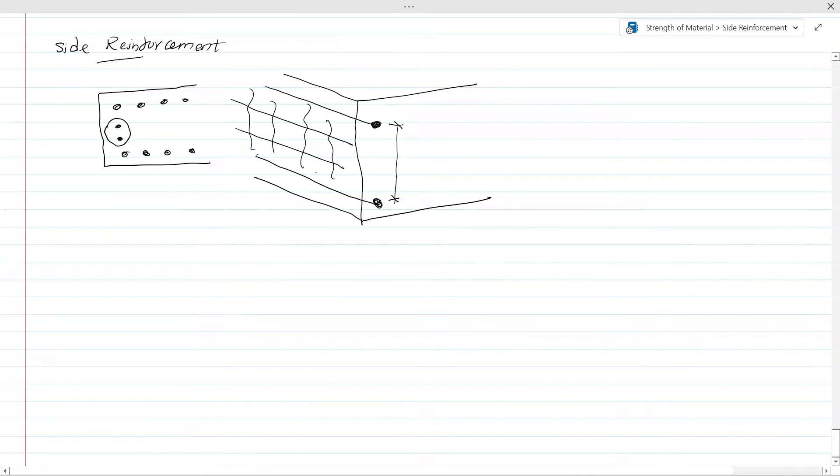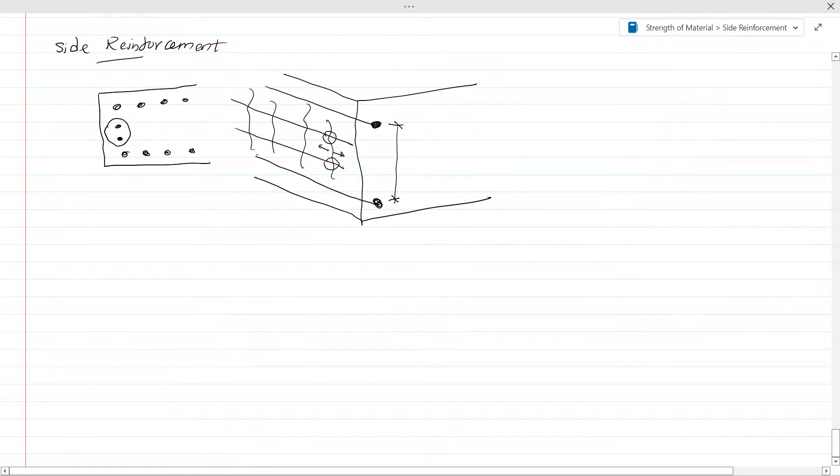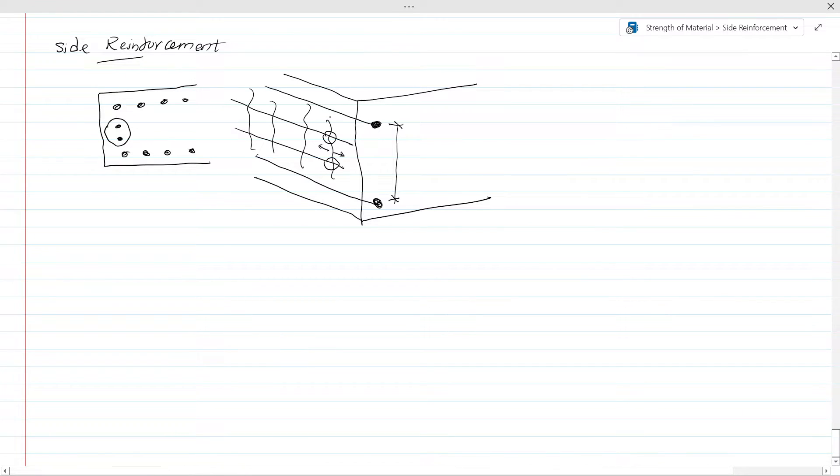So if you have side reinforcements, then this cracking won't happen because the tensile stresses developed in this direction will be carried by these bars. The important thing we need to remember is that we need to provide the side reinforcement to control the cracking.